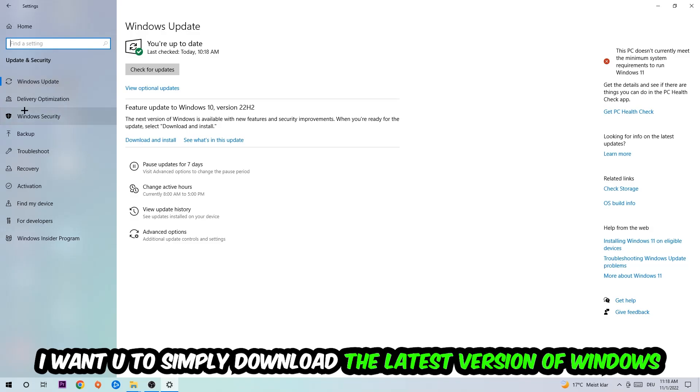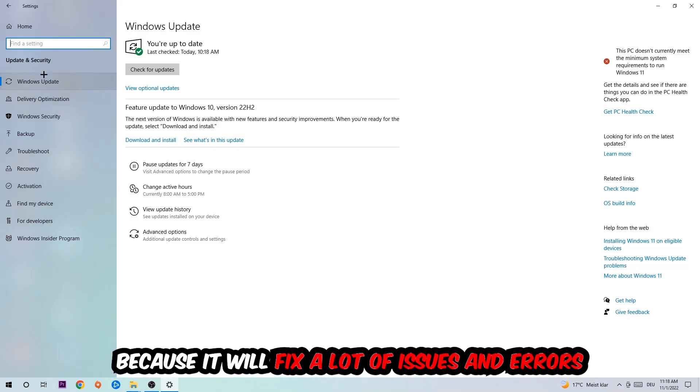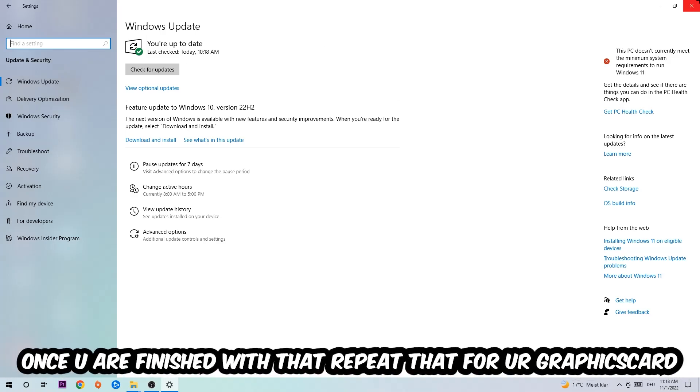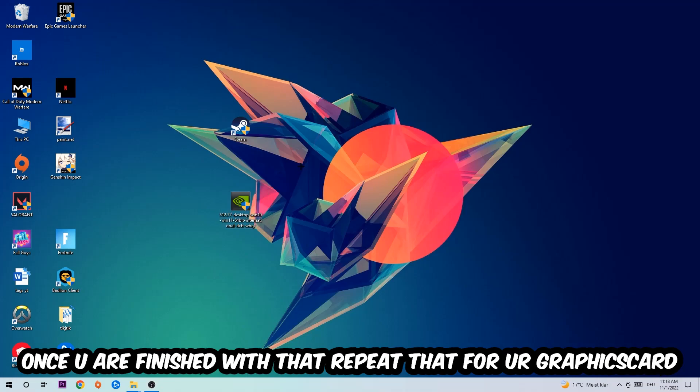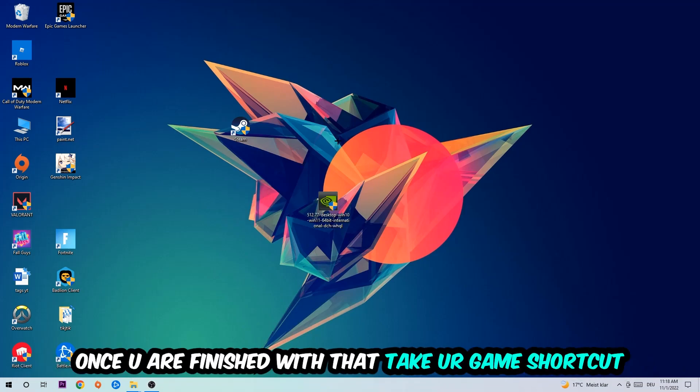Once you're finished with that, discuss the task and do the same thing for your graphics card.